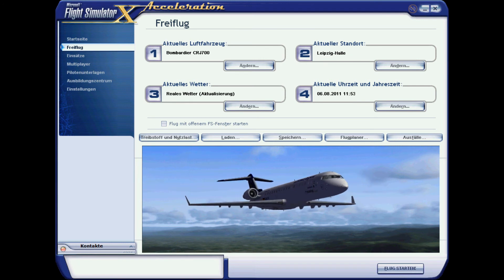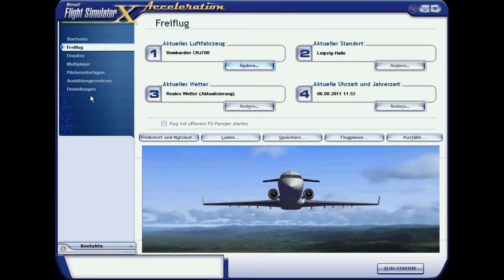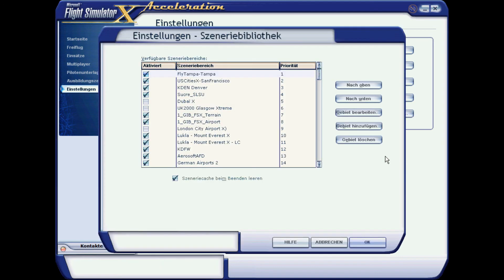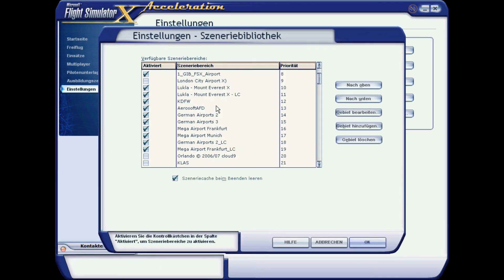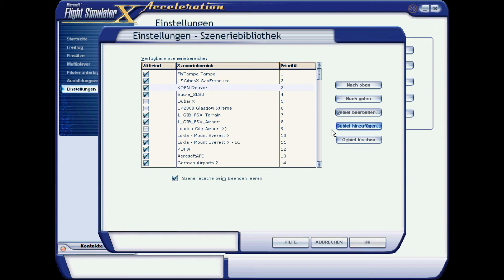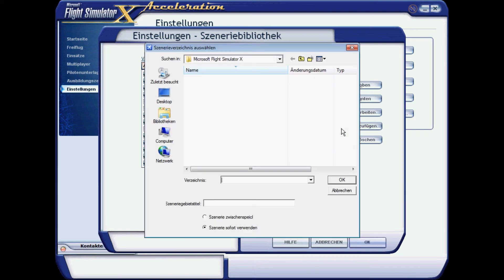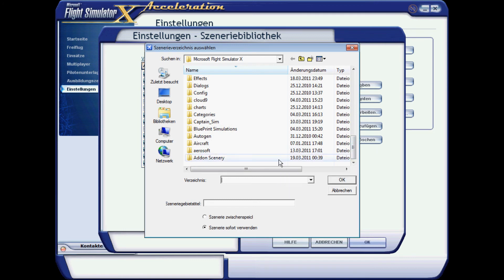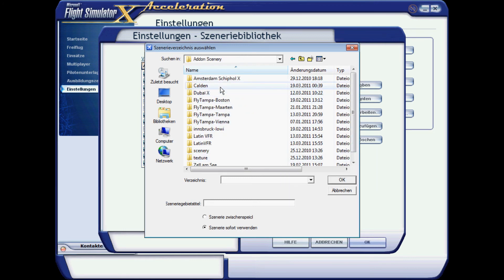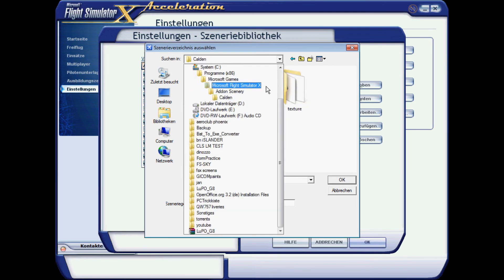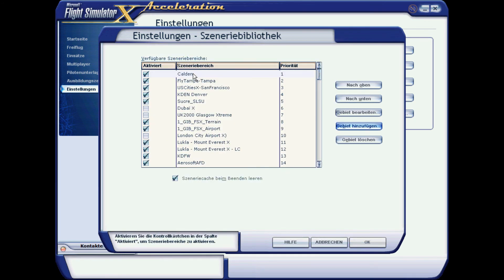So now go to Settings, then Scenery Library. So that's my scenery library. Now the last thing you have to do to activate it is click on Add Area, then Add-on Scenery, column, click OK, go back to Add-on Scenery and it's added.